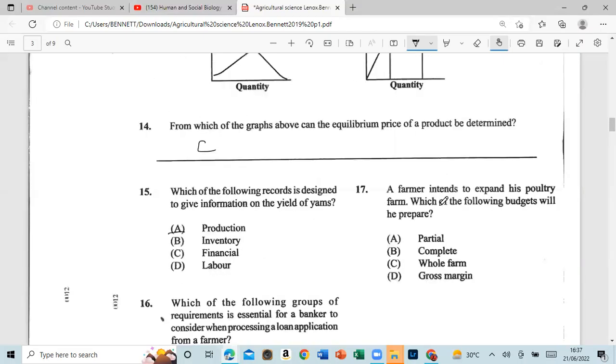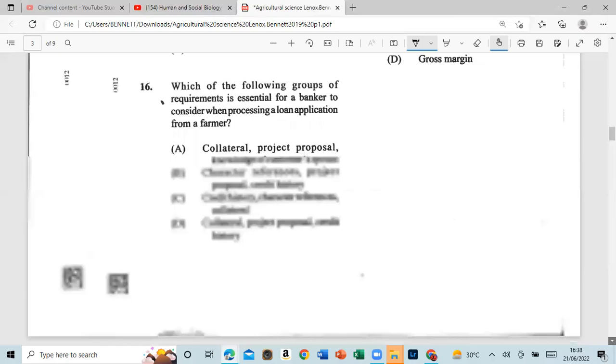Question 17: A farmer is set to expand his poultry farm. Which of the following budgets will be prepared? That will be a partial budget.